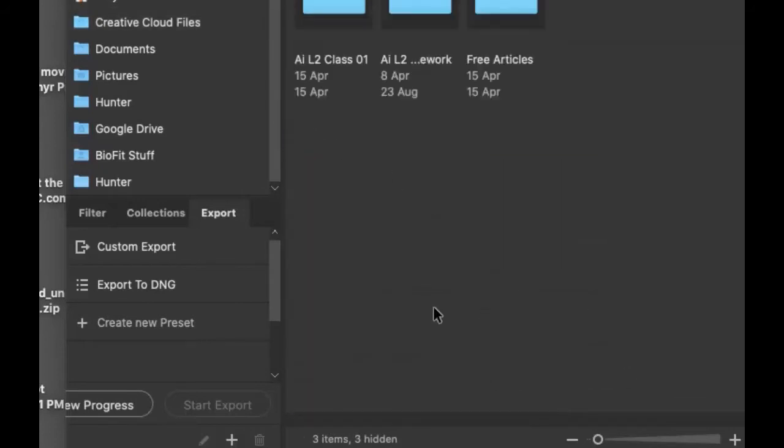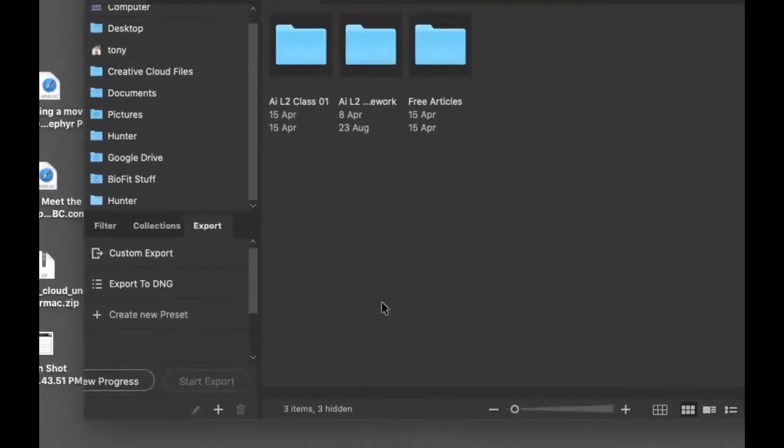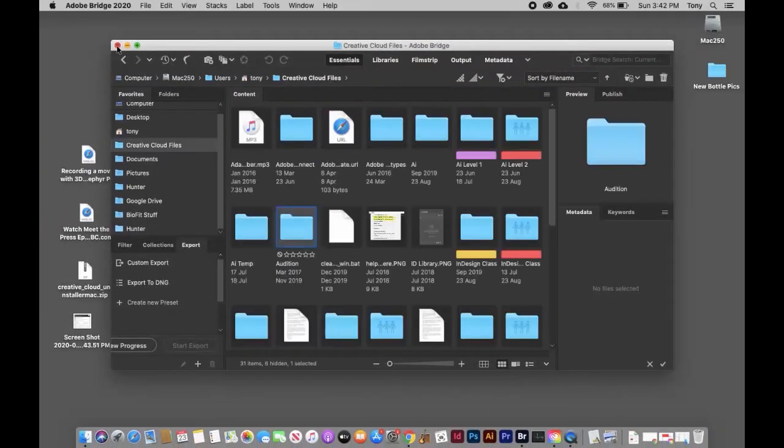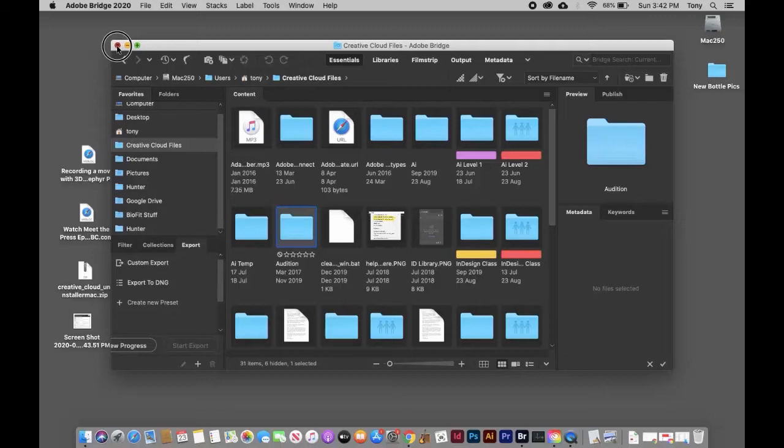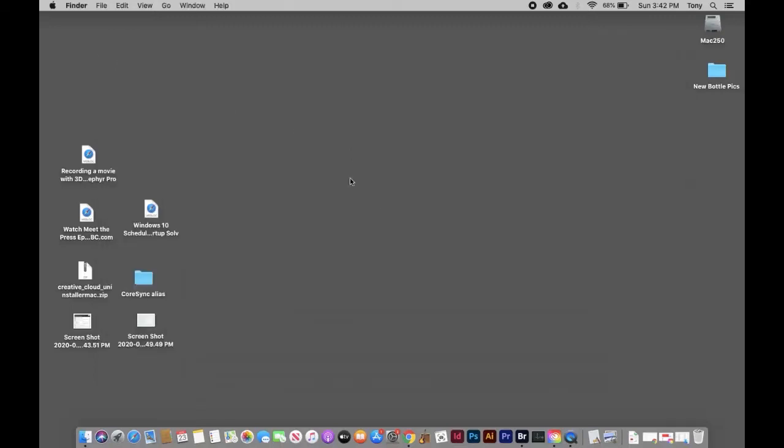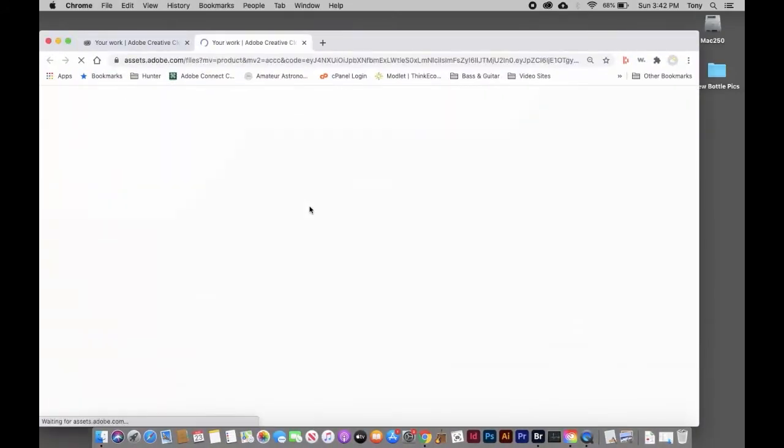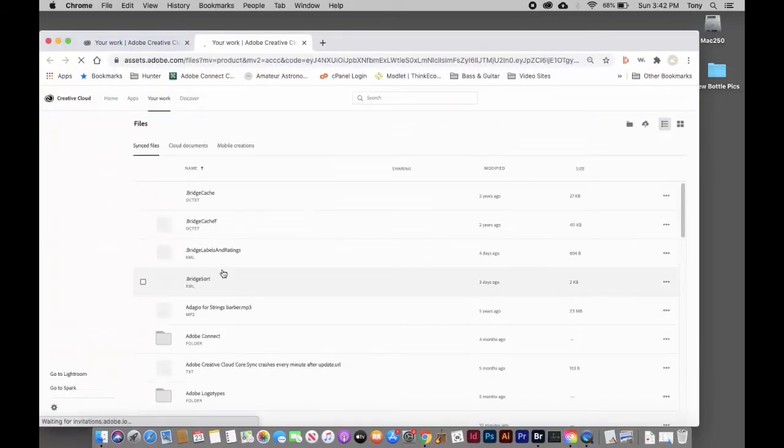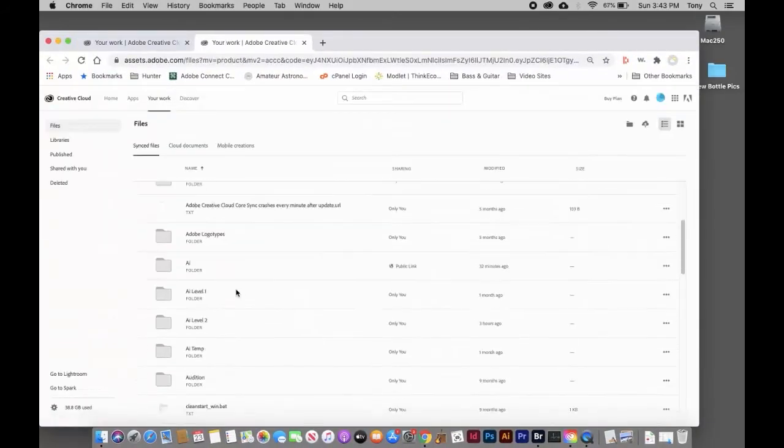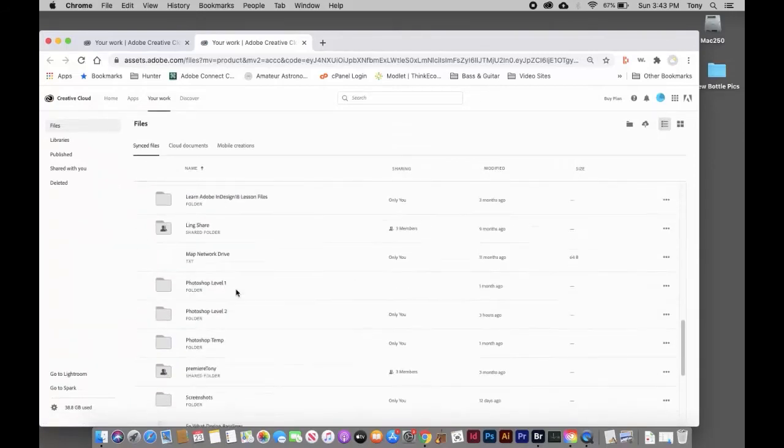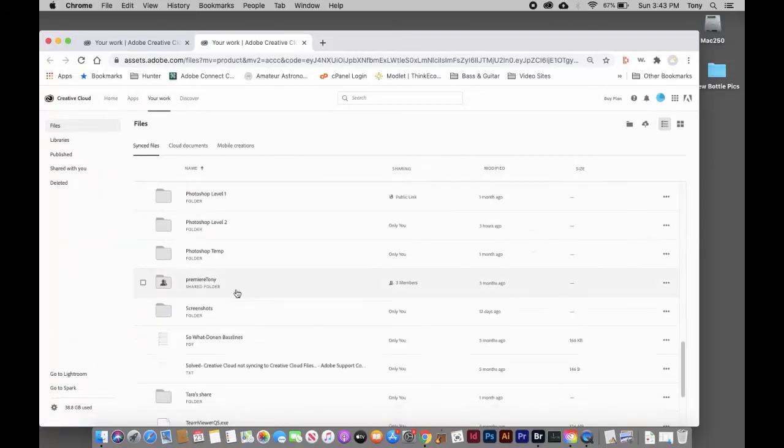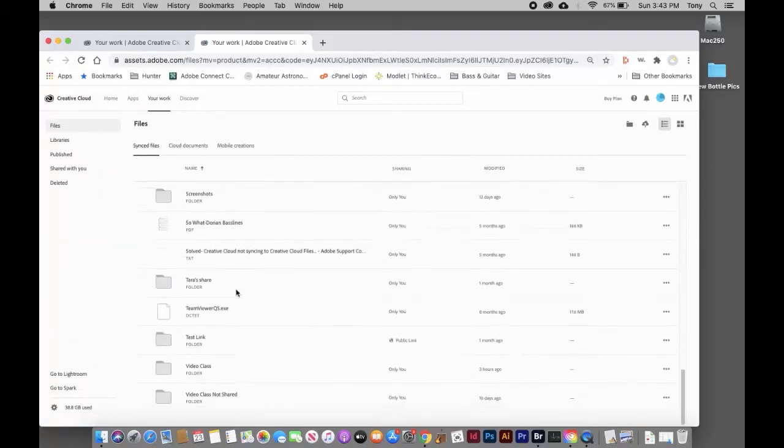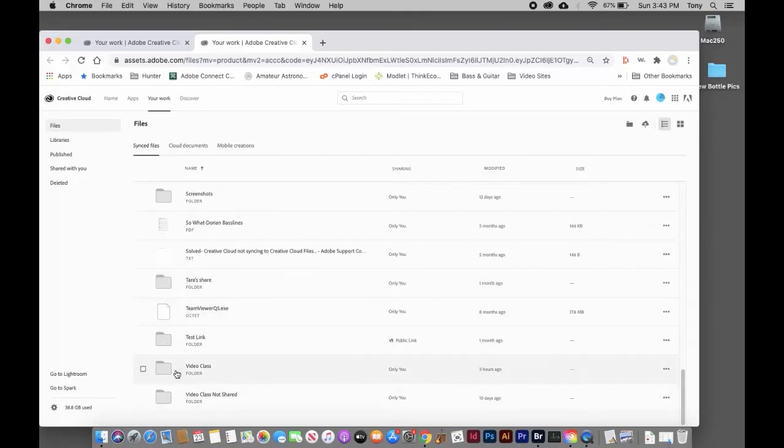If you want to share a folder with somebody or collaborate—where both parties are putting things in, like I do in my classroom—you can do that. Let's go back to our little cloud icon, Creative Cloud Web. Let's say I want to share my Video Class Files.